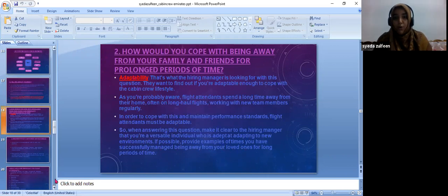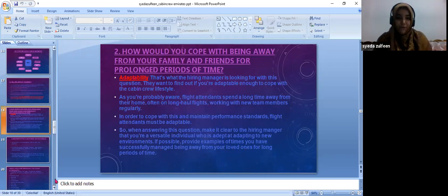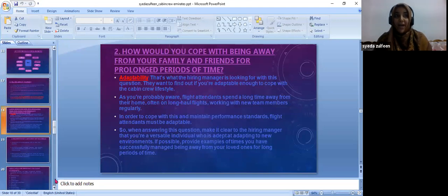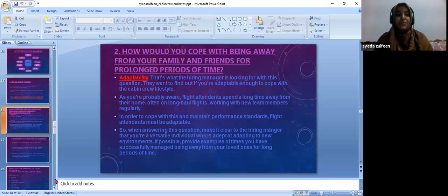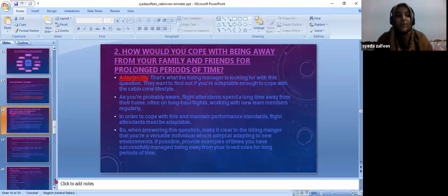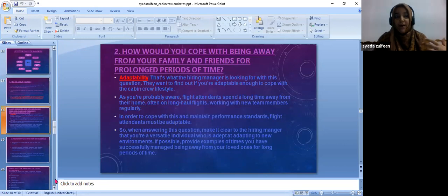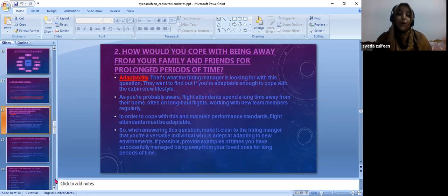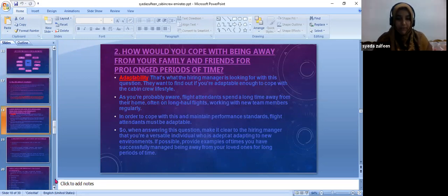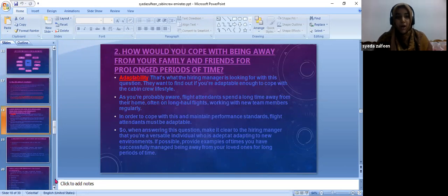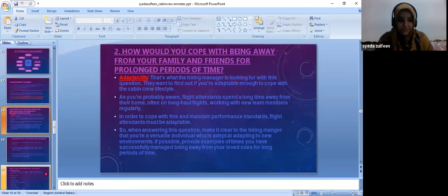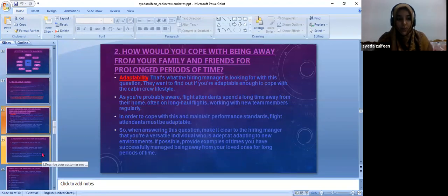The second question is: how would they cope with going away from their family and friends for a long period of time? The answer would be adaptability. They should have the ability to adapt to different places easily. They should get adjusted to different new environments. If they show past experiences where they have stayed away from their parents and friends for a long time and were able to adapt to that situation, they would be recruited.